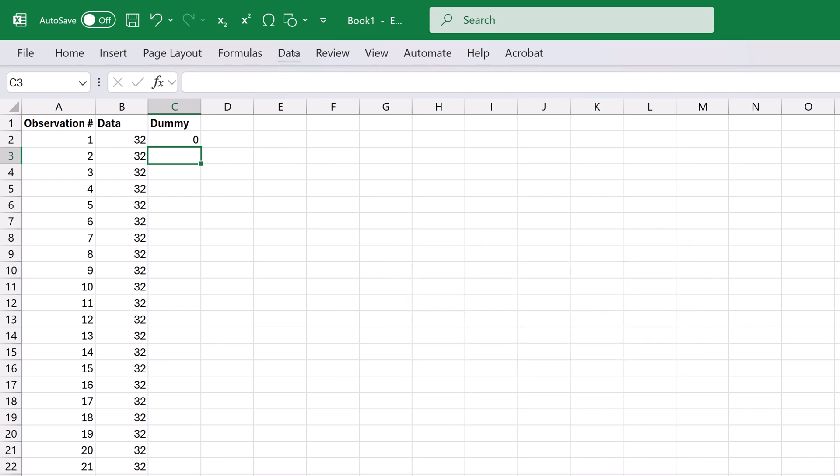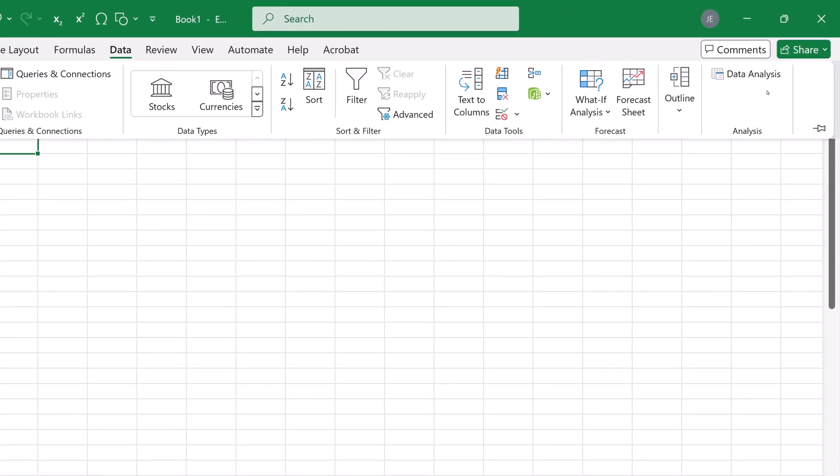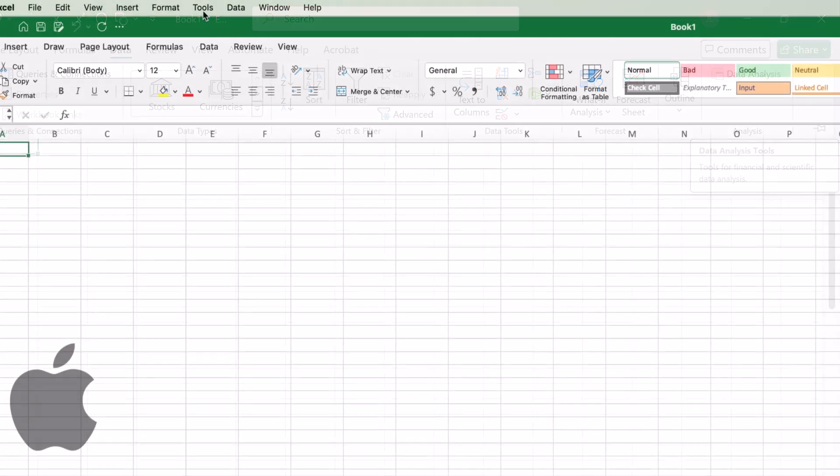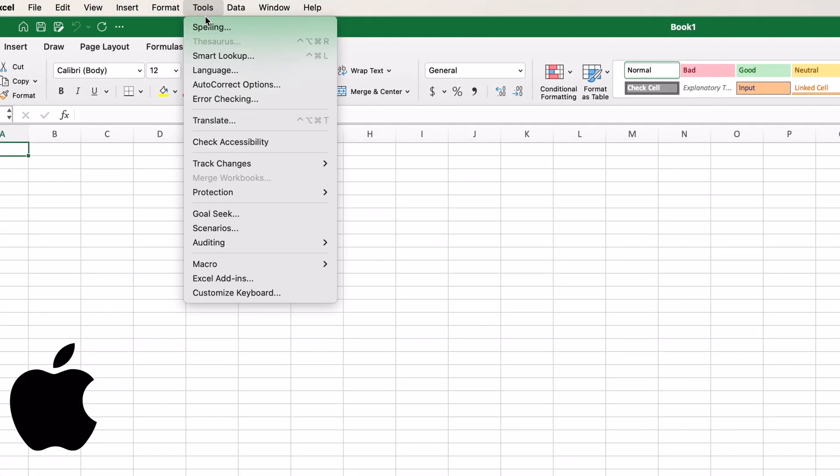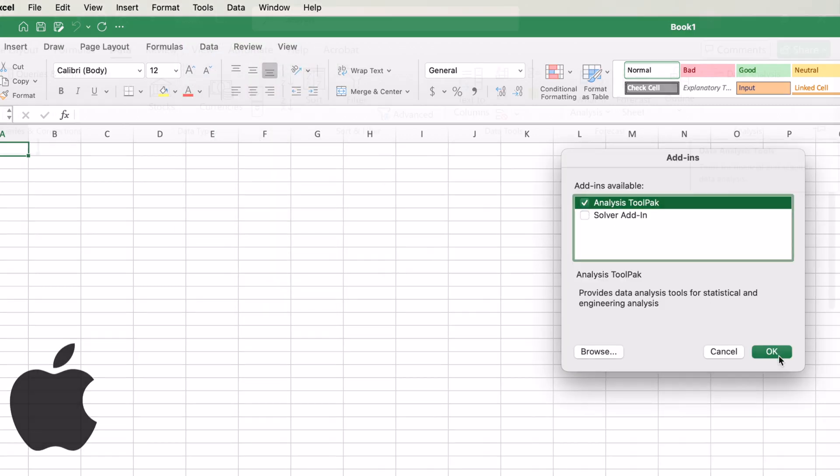Click the data tab. If you don't see data analysis here, you'll need to enable it. On Mac, go to Tools, Excel Add-ins, and check the Analysis Tool Pack box.